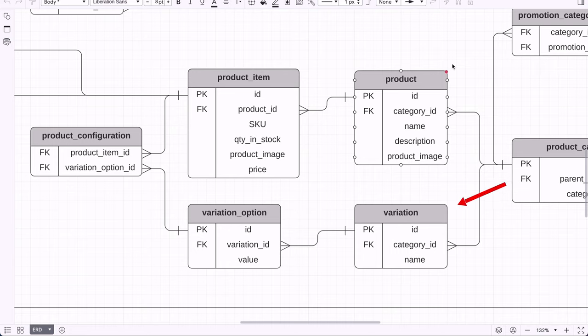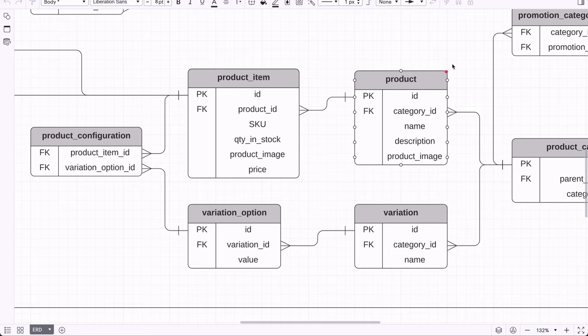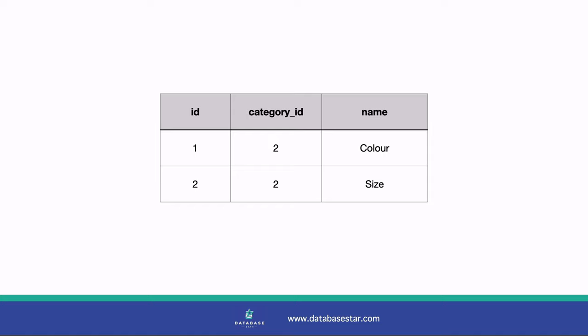The next table is called variation. This allows us to specify what options can be changed on a product — for example, a slim t-shirt has different options for size and colour. The variation table includes an ID, a link to the category table, and the name of the variation such as size or colour. We've linked it to the category because variations apply at the category level: clothing could have size, colour, and material; mobile phones could have colour, storage capacity, and screen size.